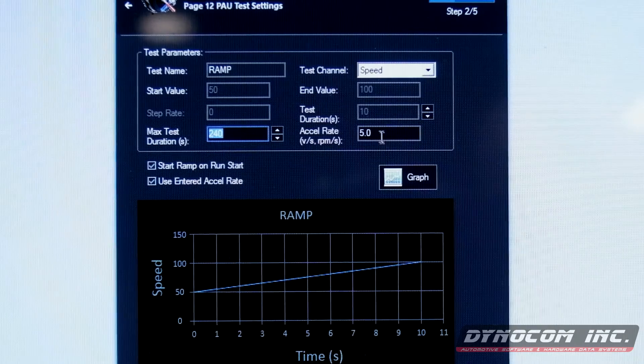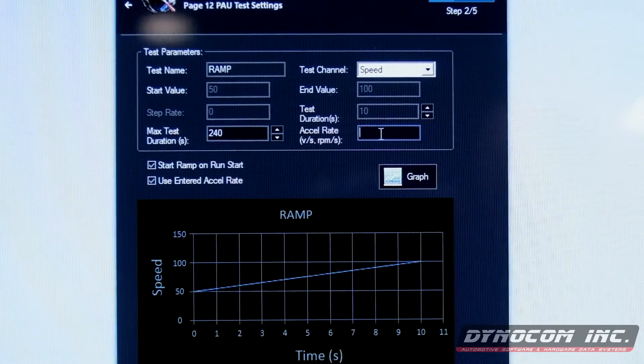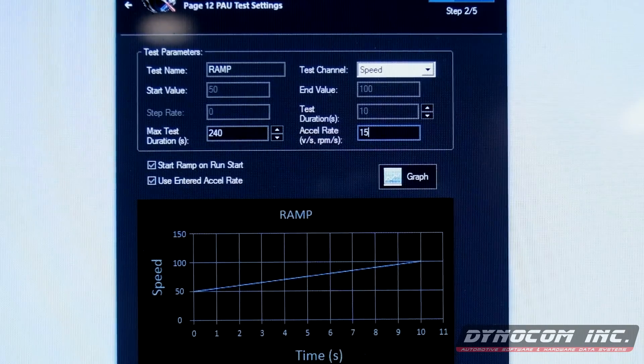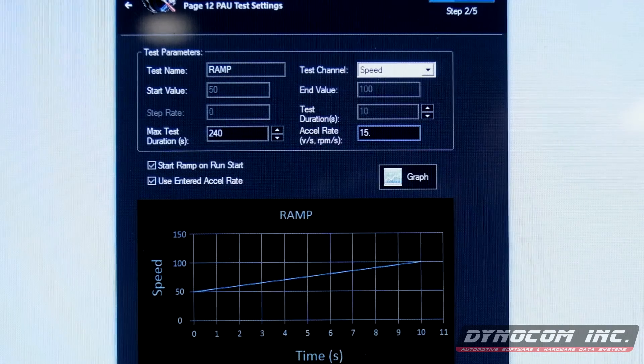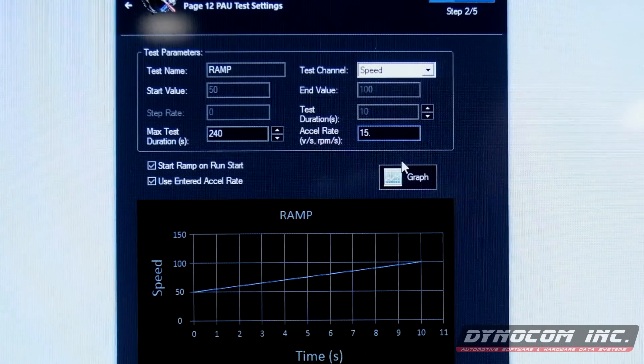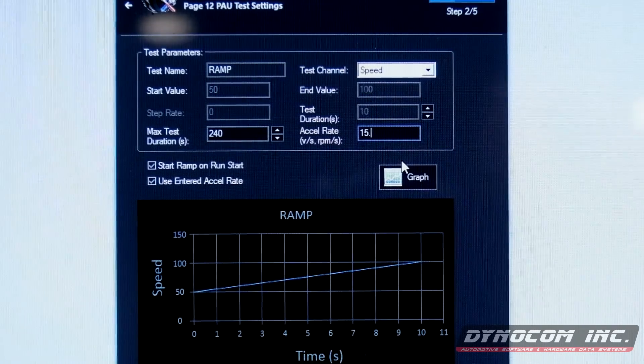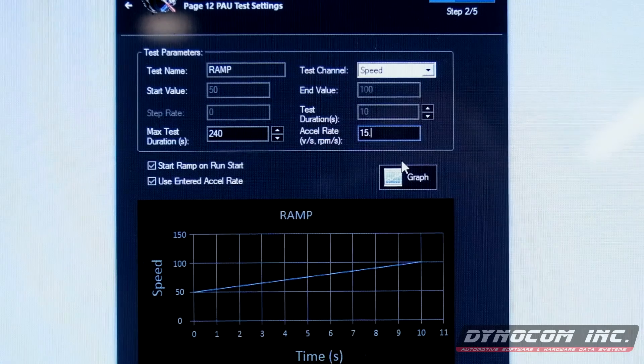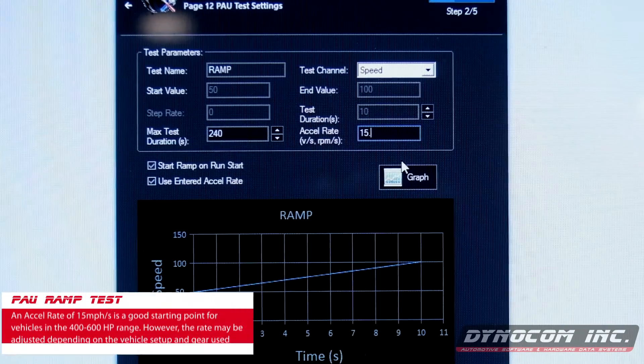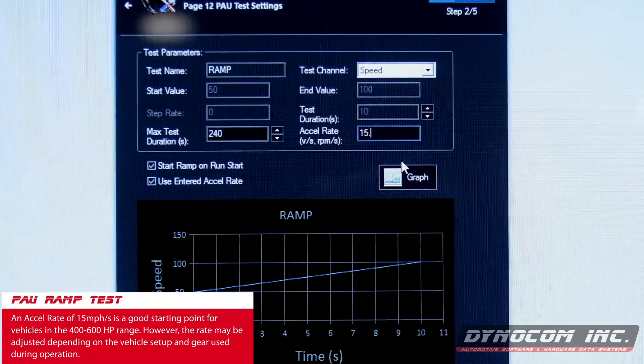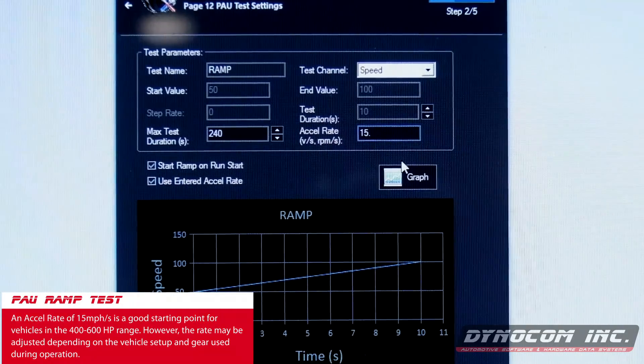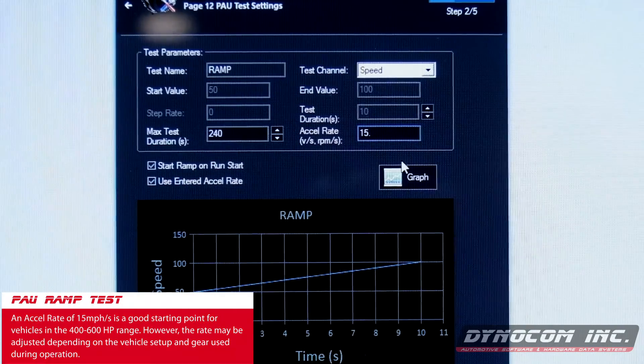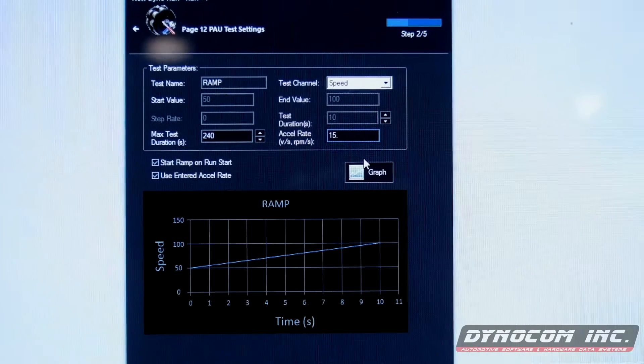We're going to use an accelerate of 15 miles an hour. Higher horsepower vehicles you'll want to change this rate of acceleration to something faster. But vehicles in the 400 to 600 horsepower range, the acceleration rate between 12 and 18 miles per hour per second is pretty normal.